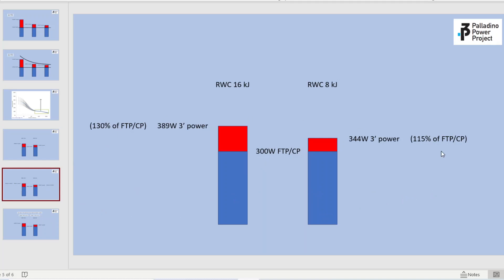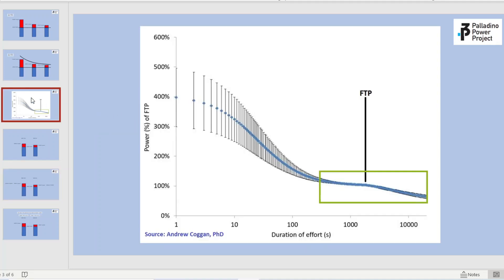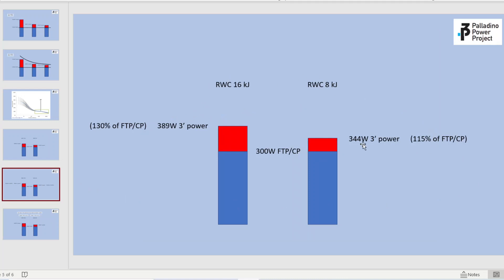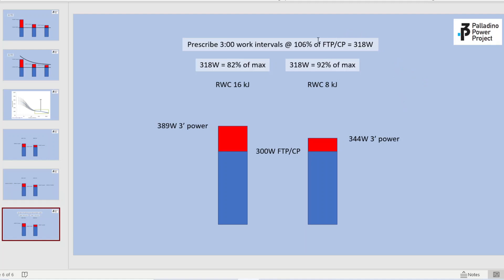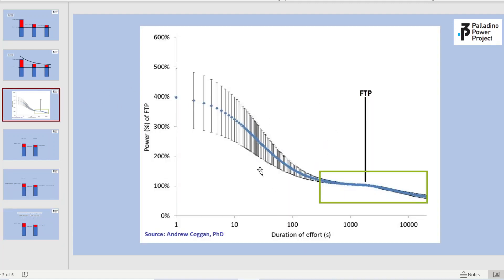To illustrate even further: the individual with the lower reserve work capacity — eight kilojoules — their three-minute power is going to be about 115% of their critical power. Whereas the larger reserve work capacity individual — 16 kilojoules — their three-minute max is going to be about 130%. So the problem comes in that if we start prescribing intervals based on CP, as we go further left on the power duration curve, that variance becomes greater and more impactful on interval targets.